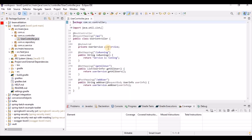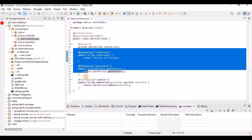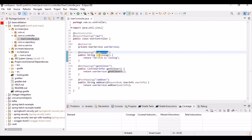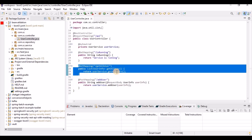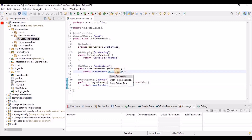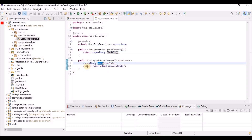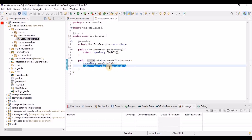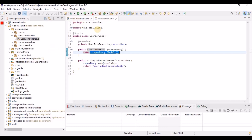I have already written one simple controller with three APIs: one is a GET method to check if the service is running, the second fetches all users from the database, and the third saves a user into the database. In the service layer, we have auto-wired the user repository. One method calls findAll, and another calls save — returning a success response 'user added successfully' upon successful save.